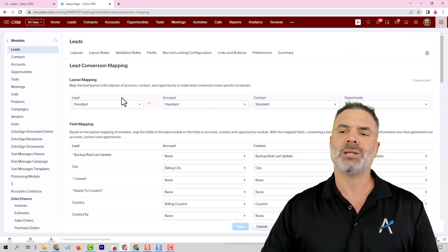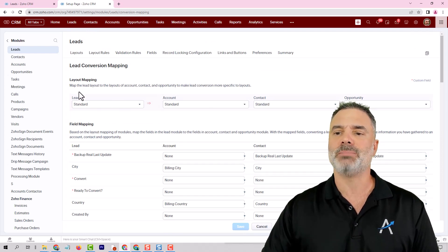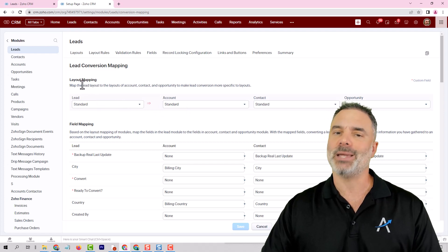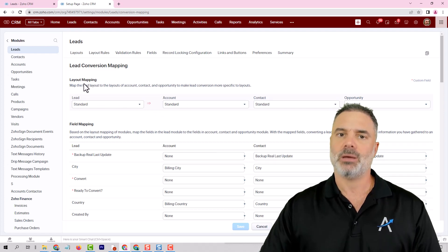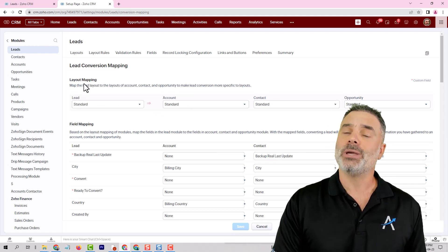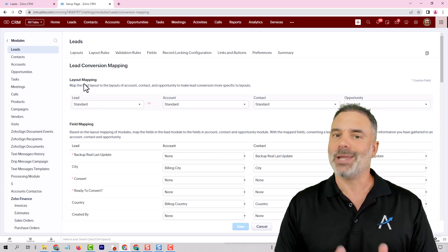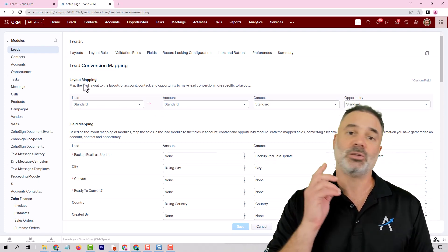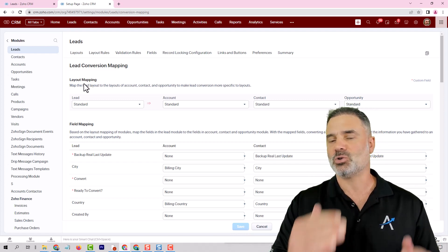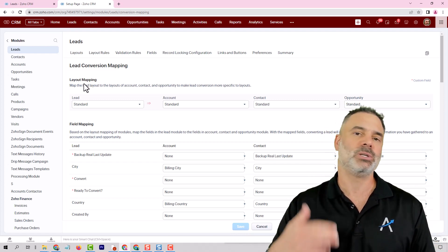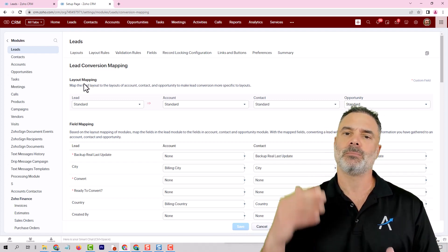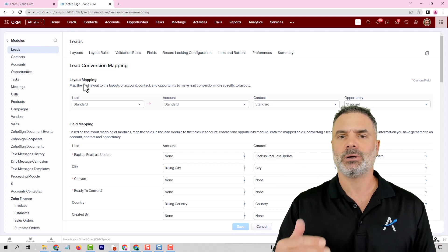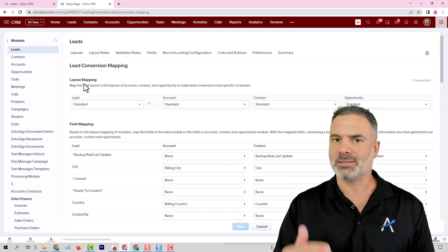Question number two is about how to map multiple layouts. Now also here I prefer that you will have no layouts. I prefer that you will have only one layout because once you have multiple layouts it will be a nightmare to maintain the system.